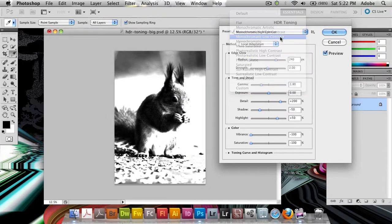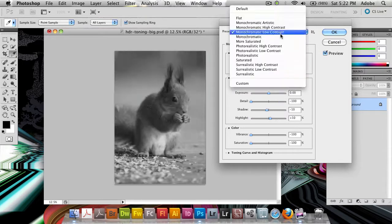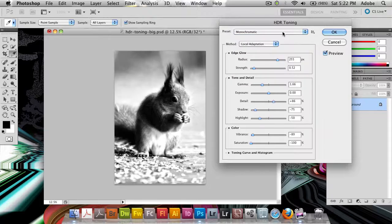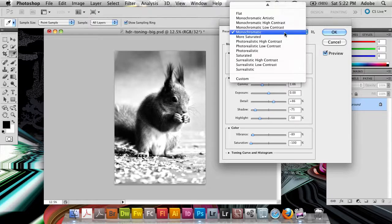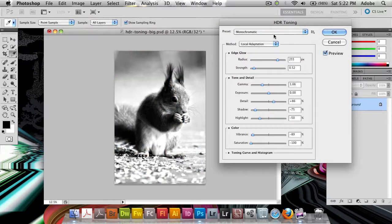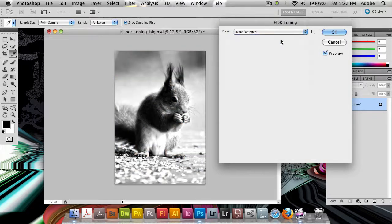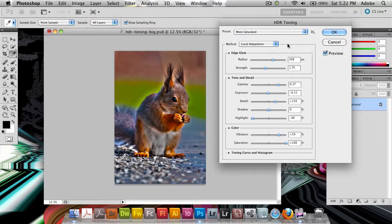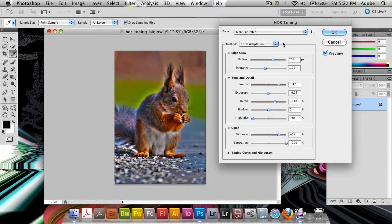We've got monochromatic high contrast, low contrast, we've got standard monochromatic which actually gives a pretty nice look. We've got a more saturated which is that really saturated look.